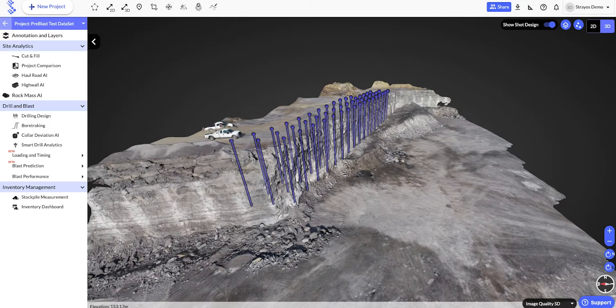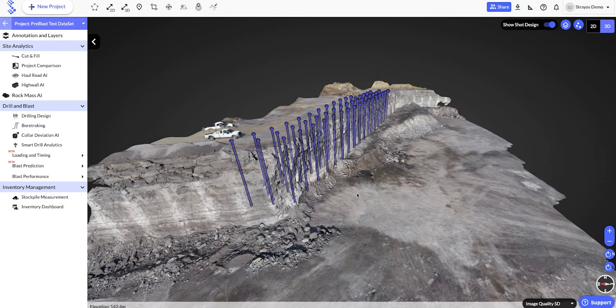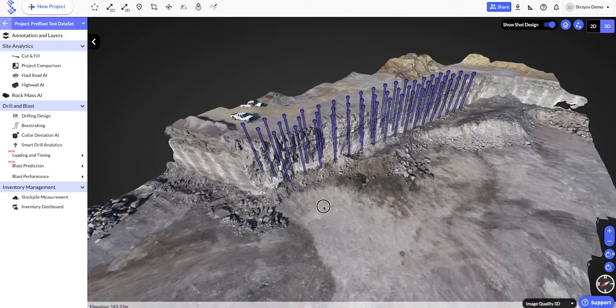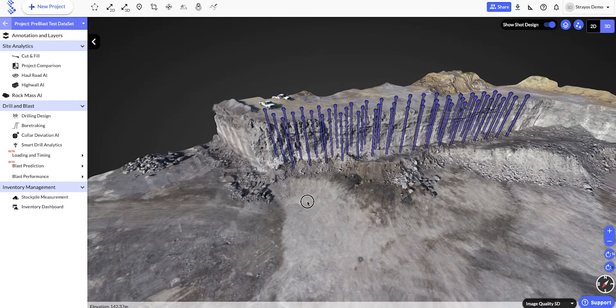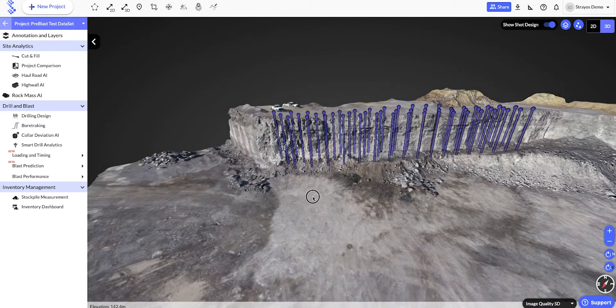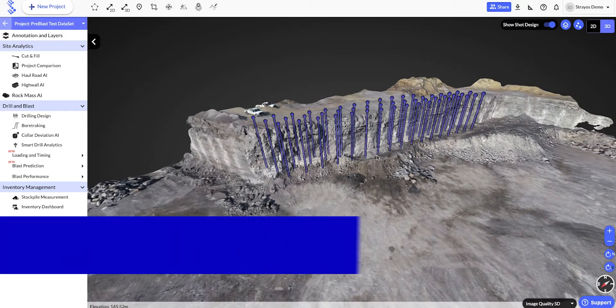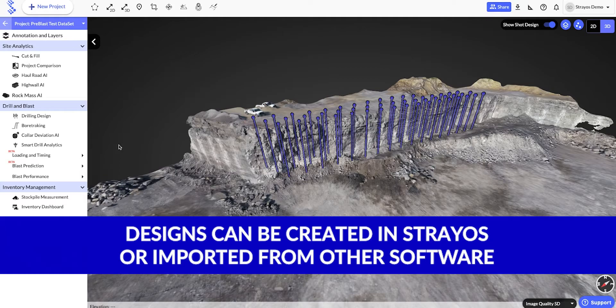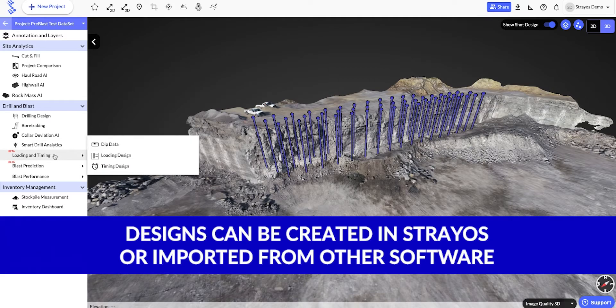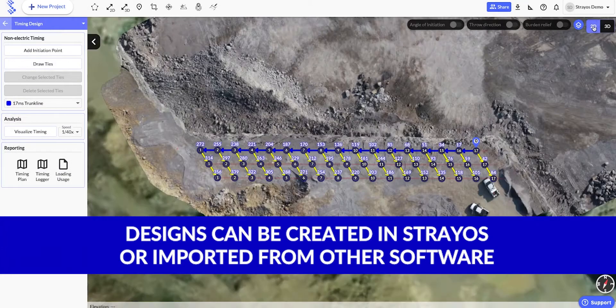To get started, the first step is to design our blast. As you can see here, I've created a drill pattern design, and I've entered loading and timing information.